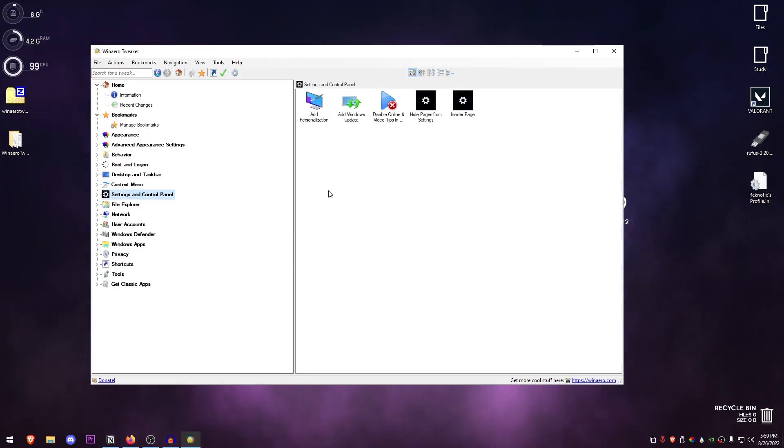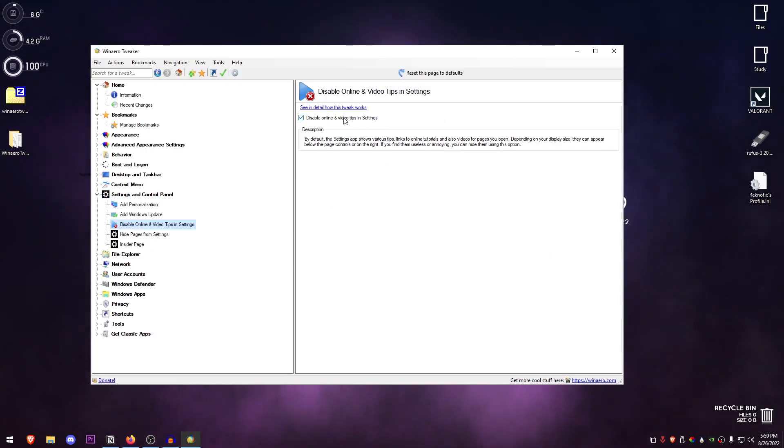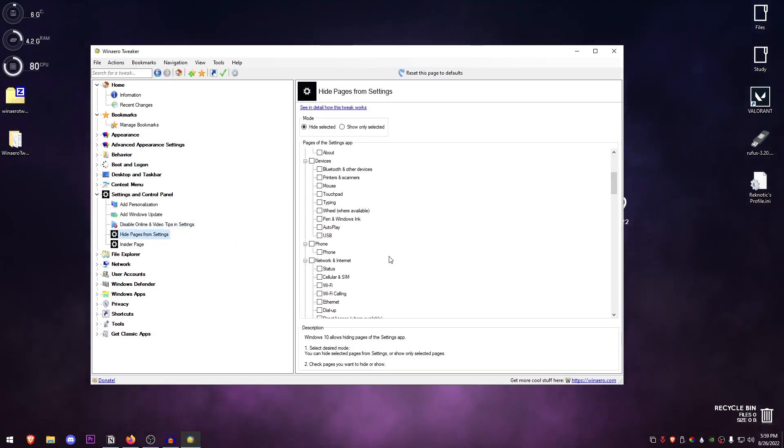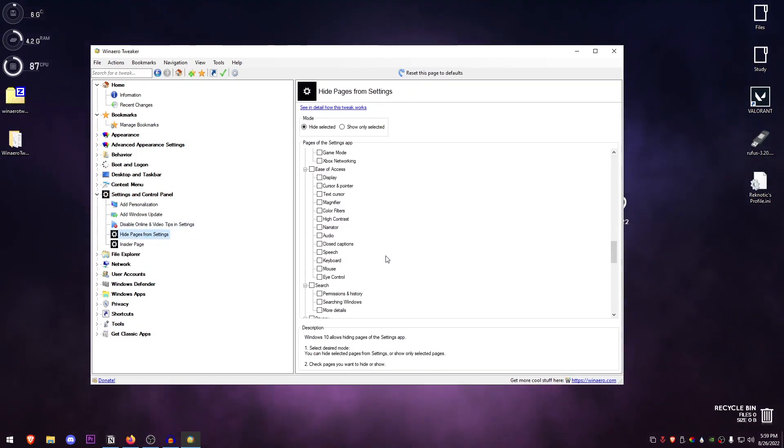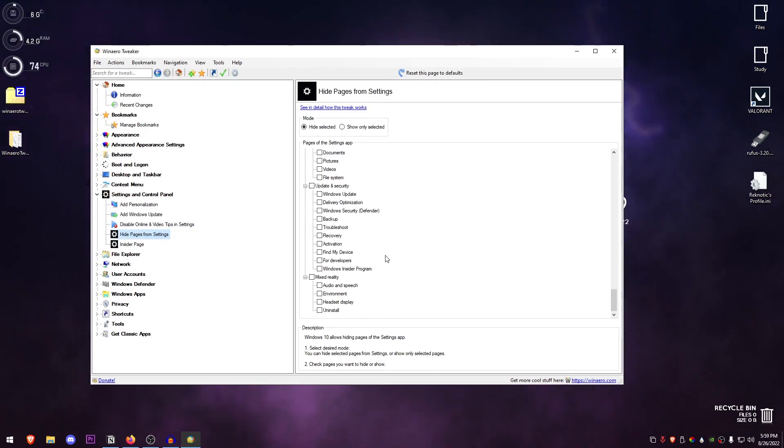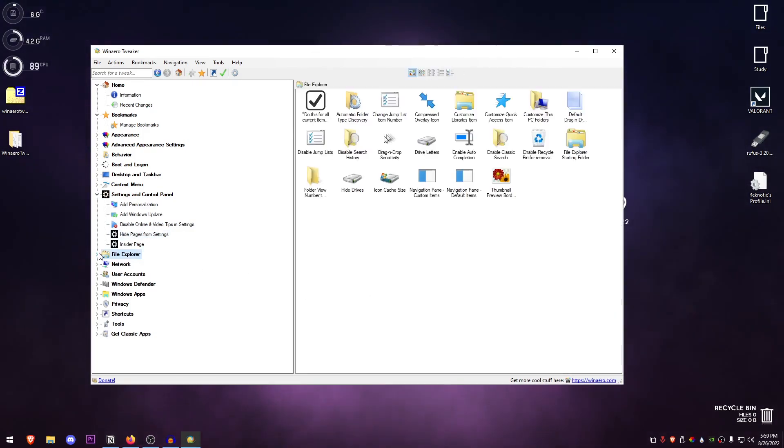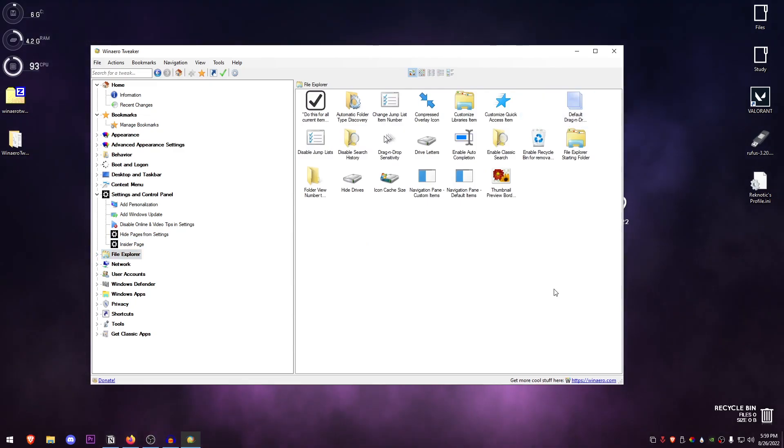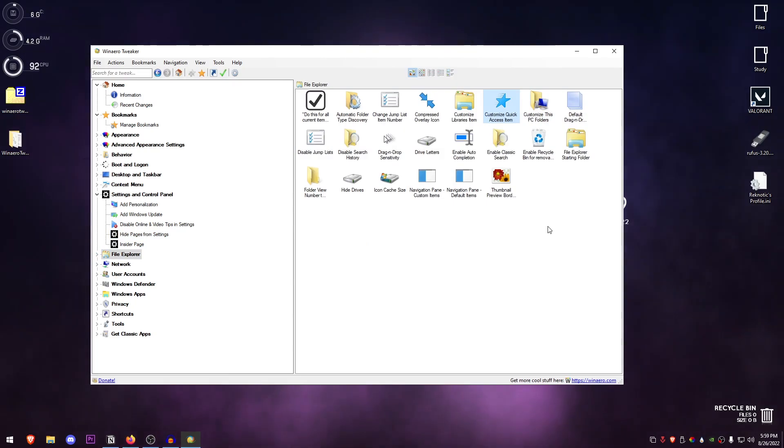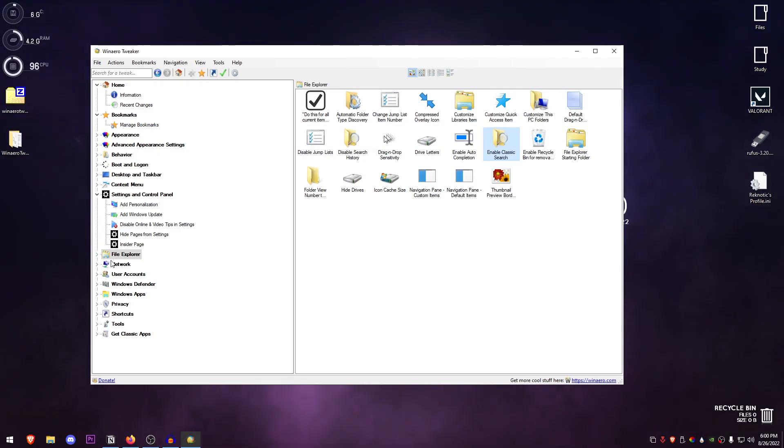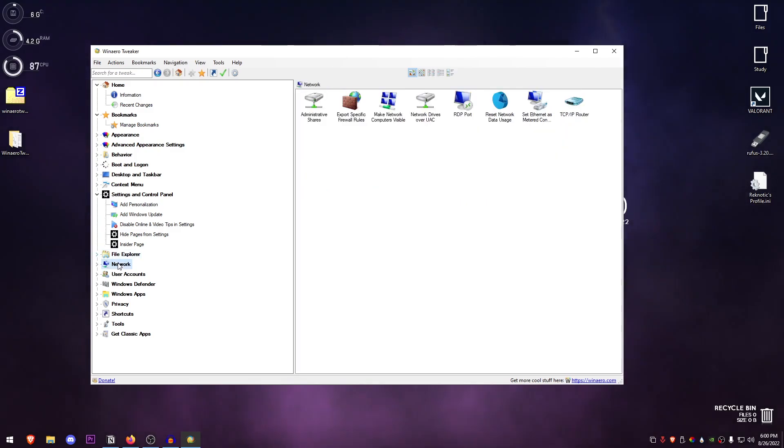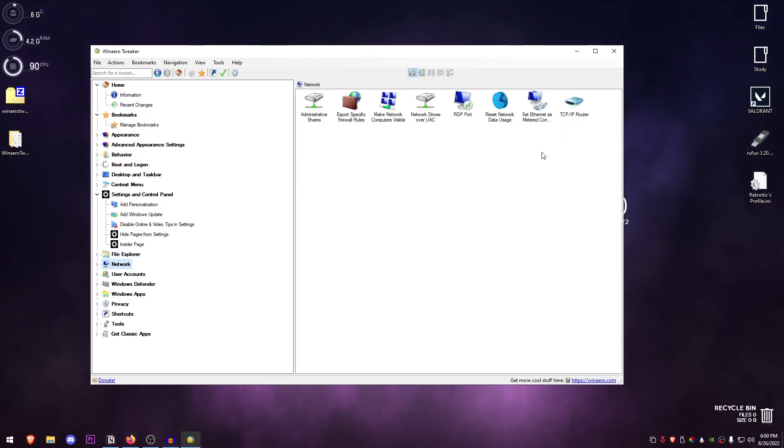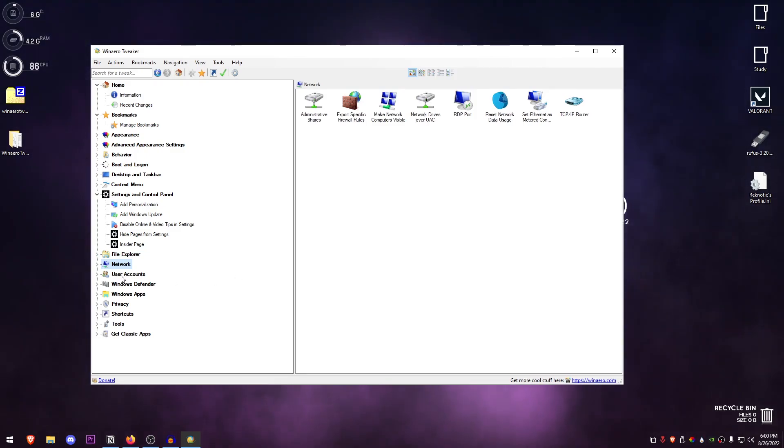Settings and Control Panel—it's basically the same thing, but I would recommend this one: hide pages, so you can hide certain settings from the settings. File Explorer—a lot of useful things here as well, such as the default drag and drop action, customizing PC folders, disabling quick access or adding folders to it. You can even enable classic search and all of that.